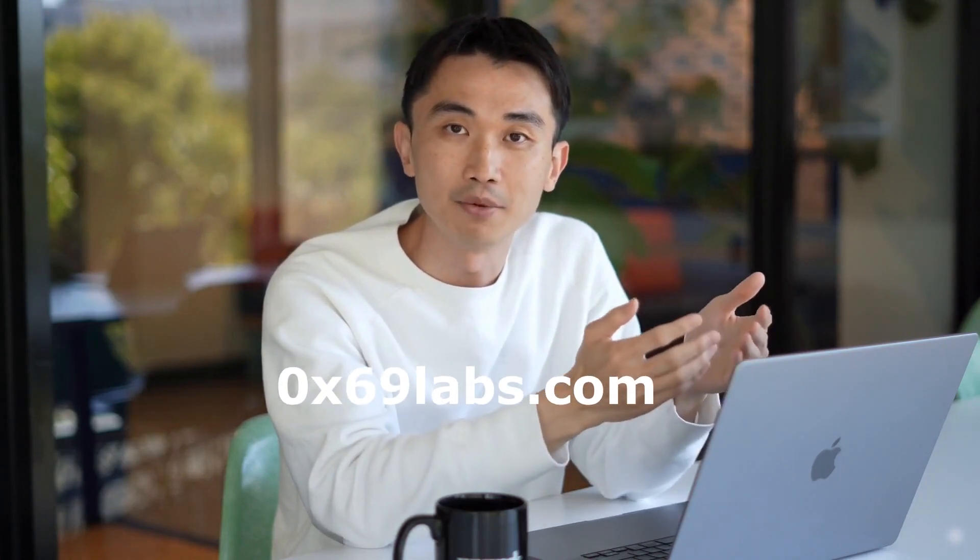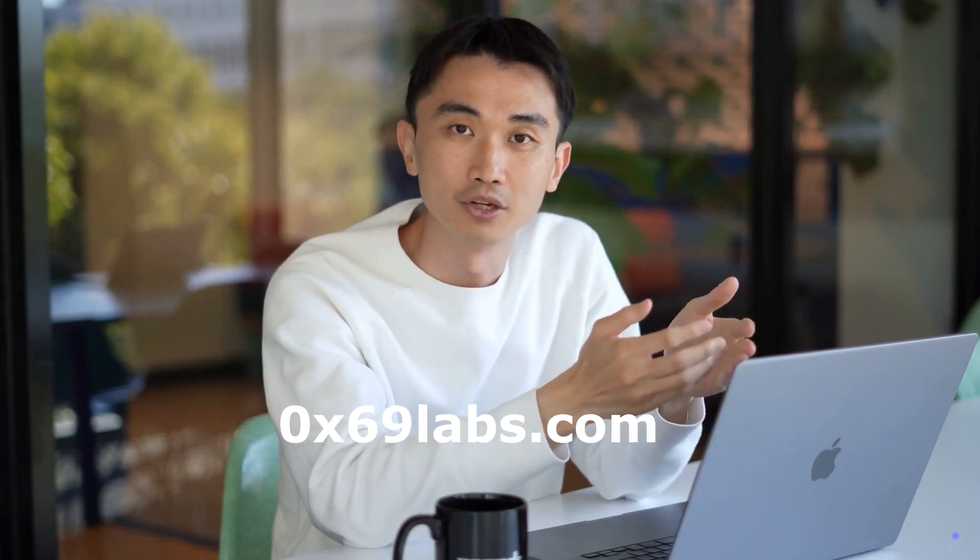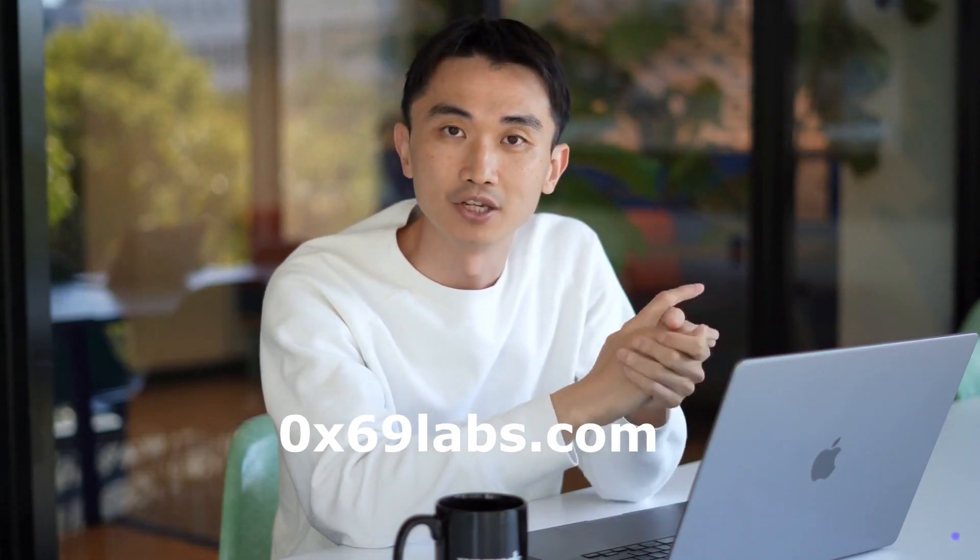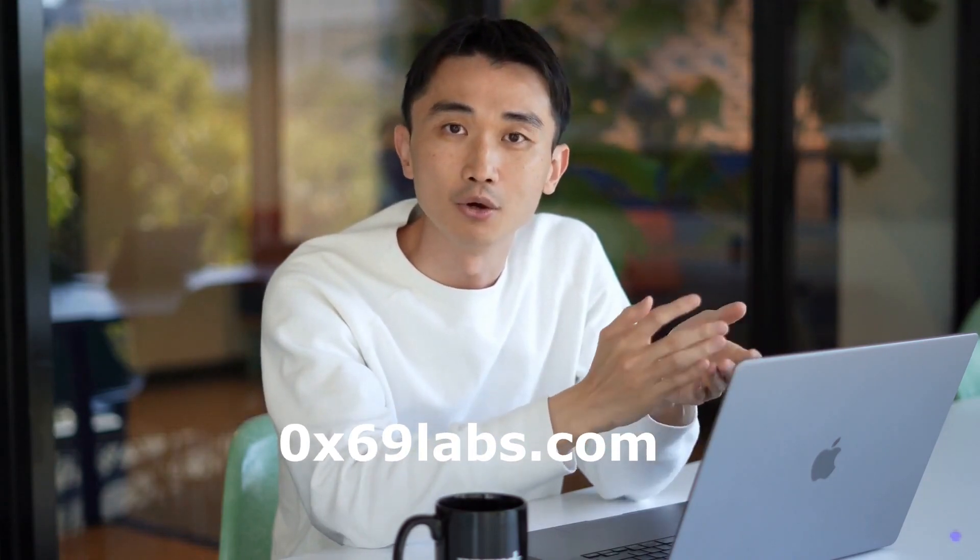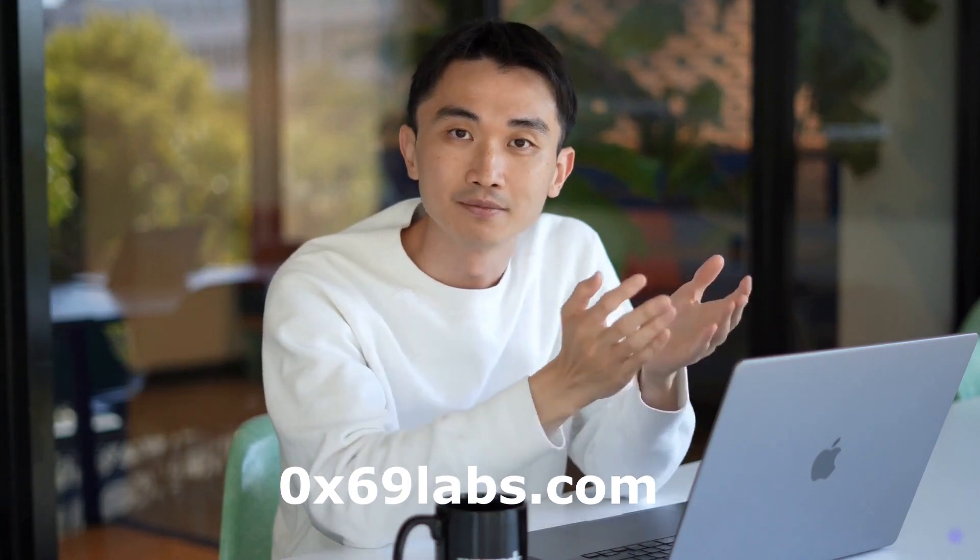Block miners can maximize profits by using the value that can be extracted during block creation and transaction ordering by manipulating the order of these blocks.